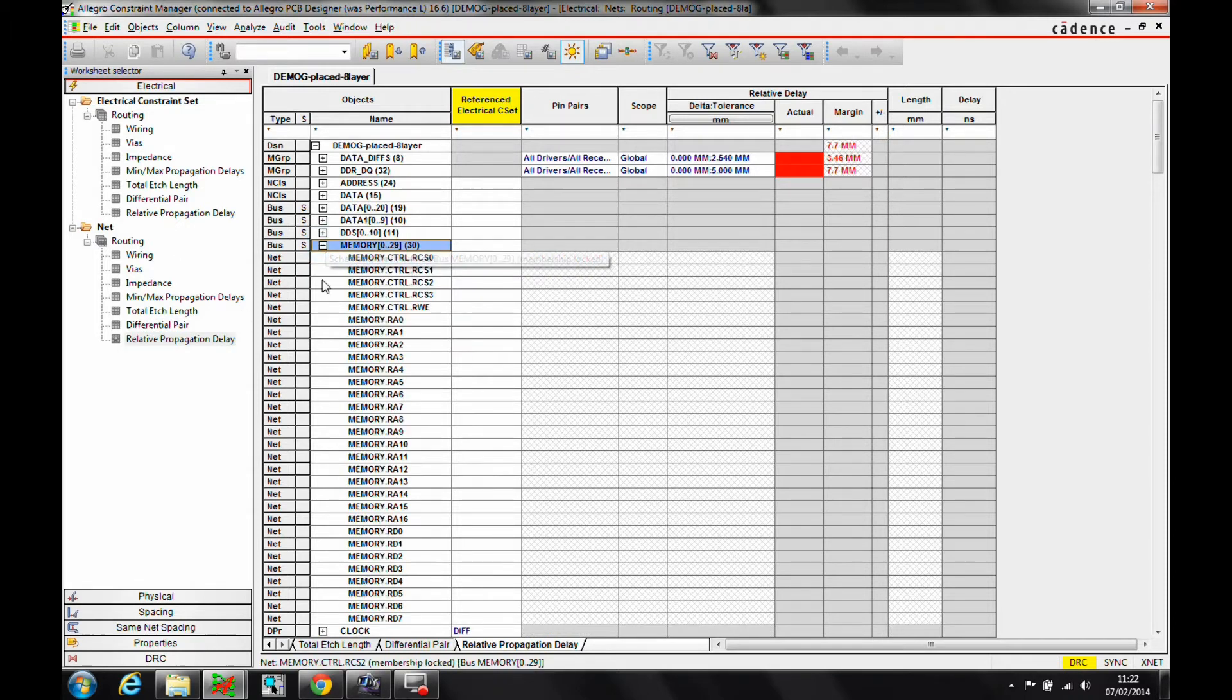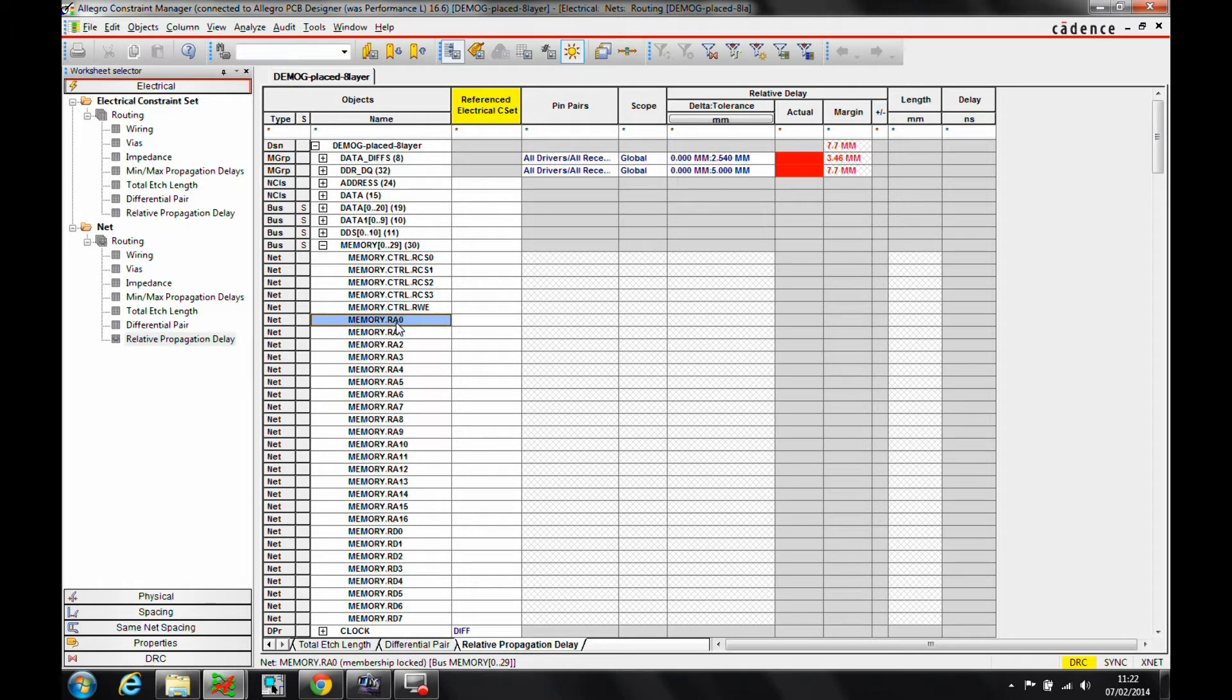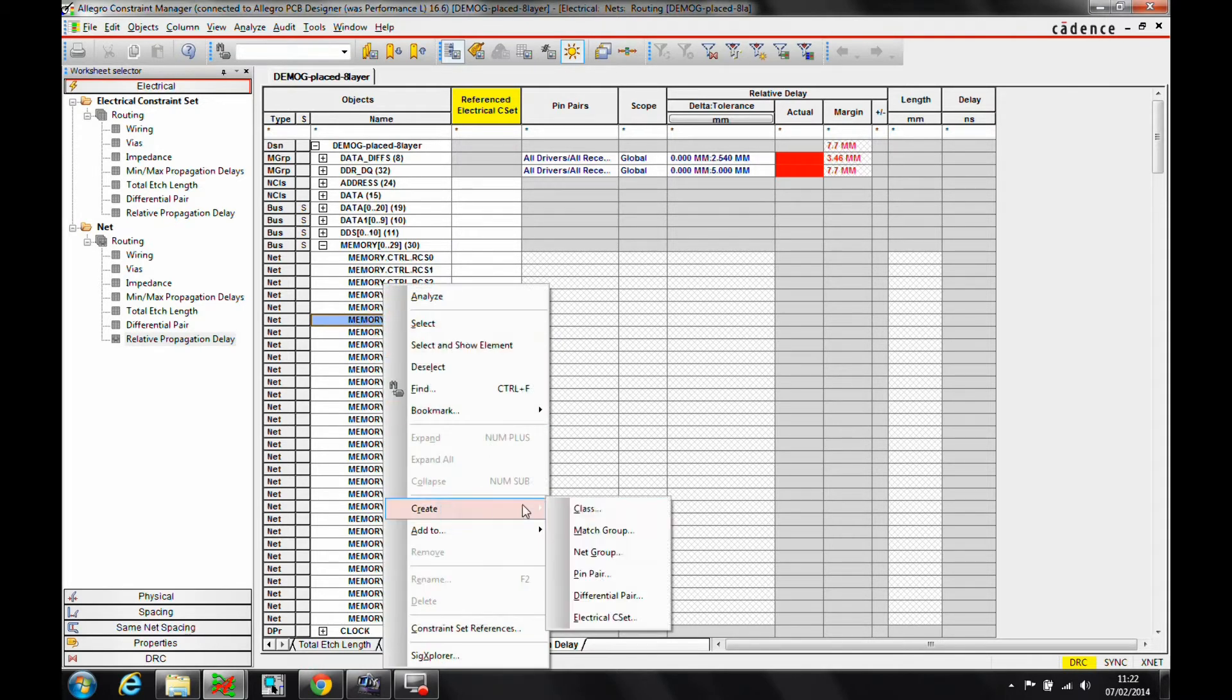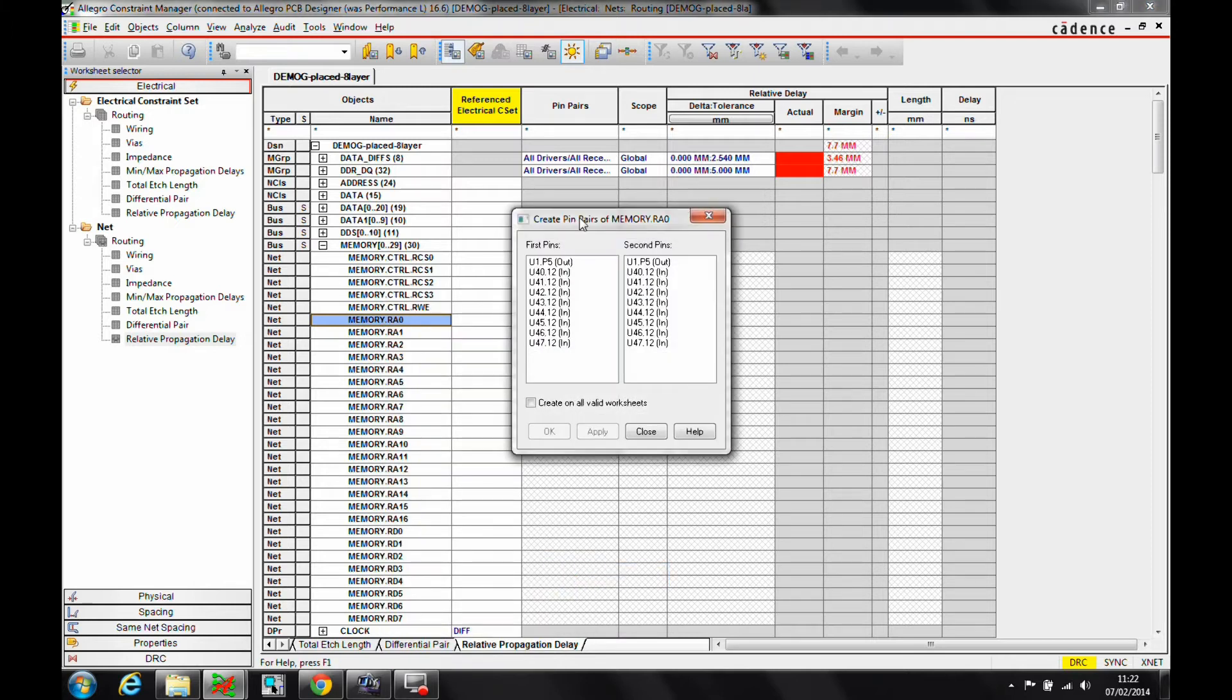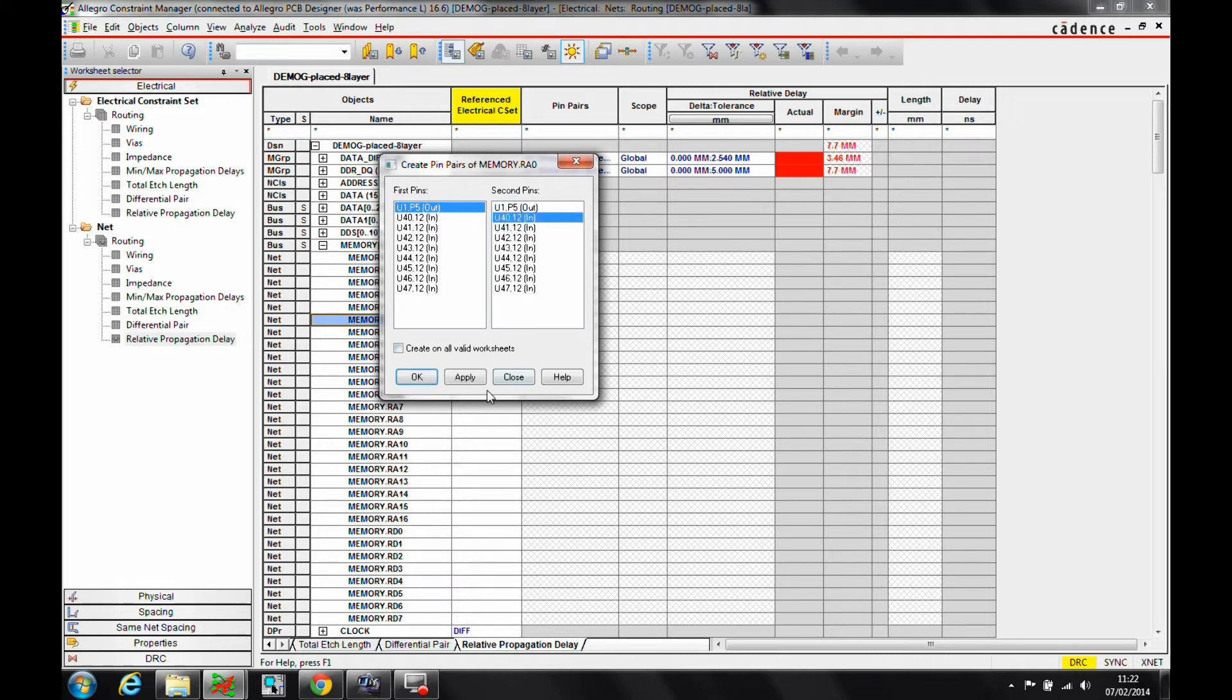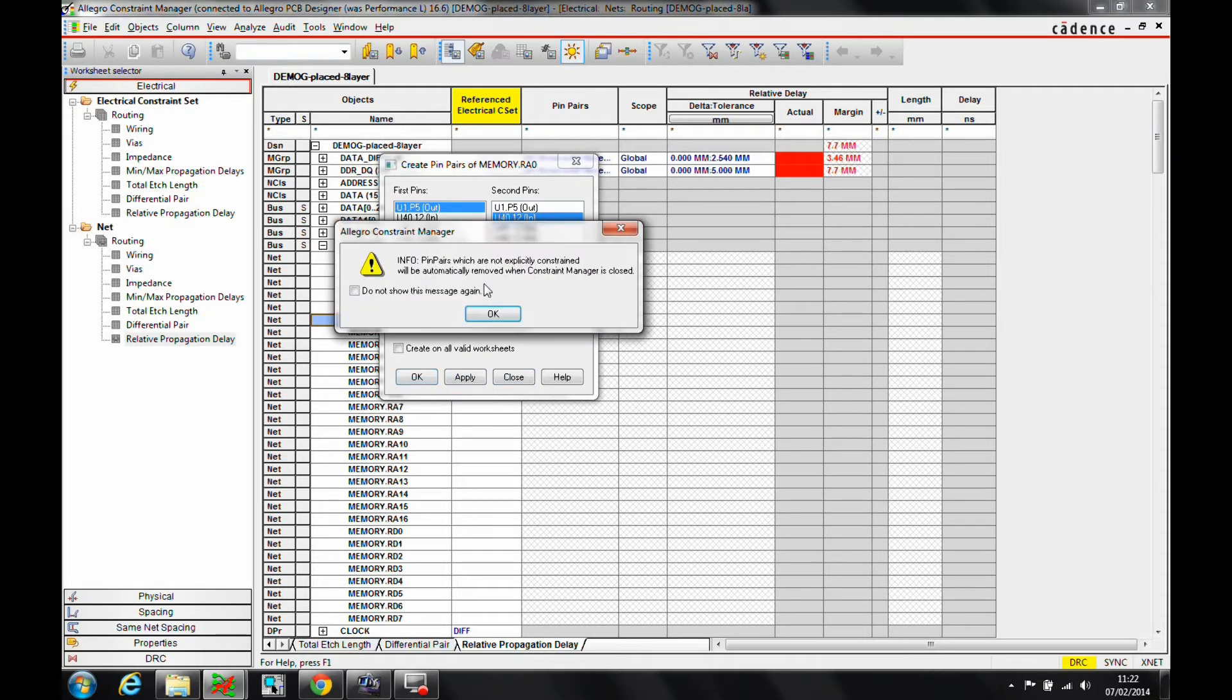I've got the memory bus here, for example, and if I just pick one of these nets, this is just the individual net on its own, but I can do a right mouse button, create a pin pair. Here you can see a screen. I've obviously got my driver pin, these are all the different receivers. So if I wanted to say I wanted to go from the driver to the first memory chip, we'll hit apply.